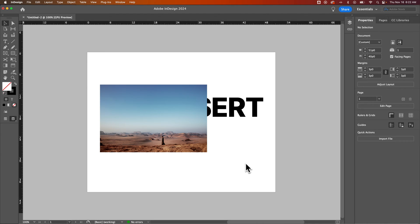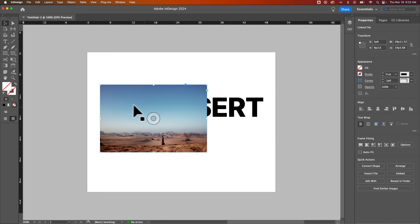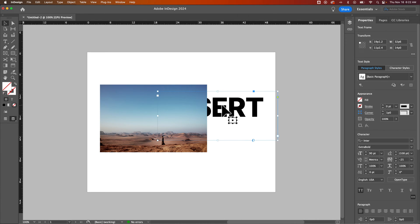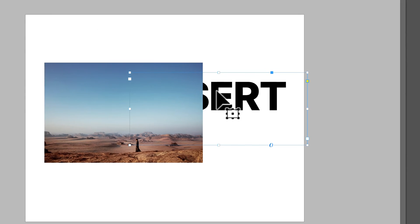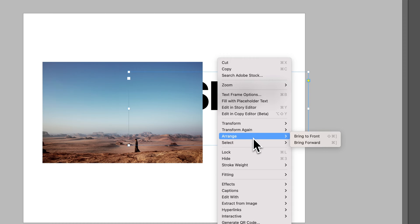For instance, here I have a header that I should have on top of this image, but right now it's behind it. So I can bring this header to the front. I would right-click on that header or the text element, then go to arrange and then bring to front.